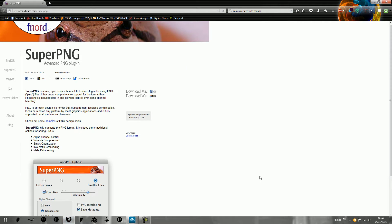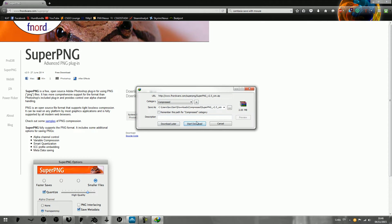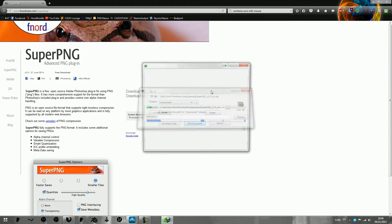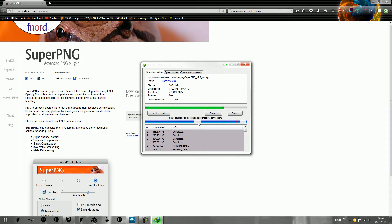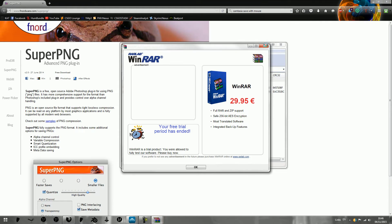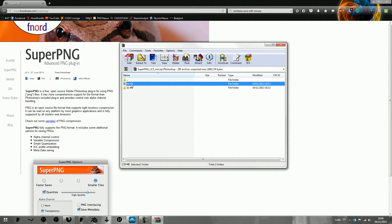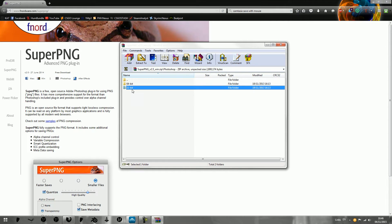It should open in a browser — click Download for Windows. This may look different depending on your download software. Once it's downloaded, open it, then double-click on Photoshop, whichever version you're running on Windows.